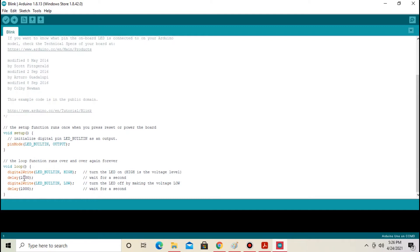I am going to change the delay from 1000 to 500 because we are going to use an 8MHz crystal which is half of the 16MHz.